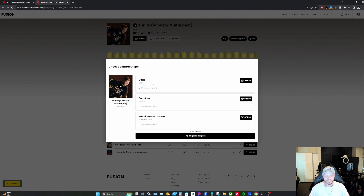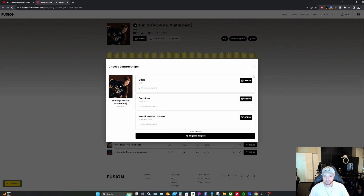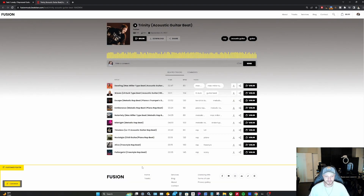If you click on this button here, I have a basic license which includes an MP3 file, a premium license that includes the MP3 and WAV file, and a premium plus license which includes both the MP3 and WAV files as well as all of the individual stems for the track.